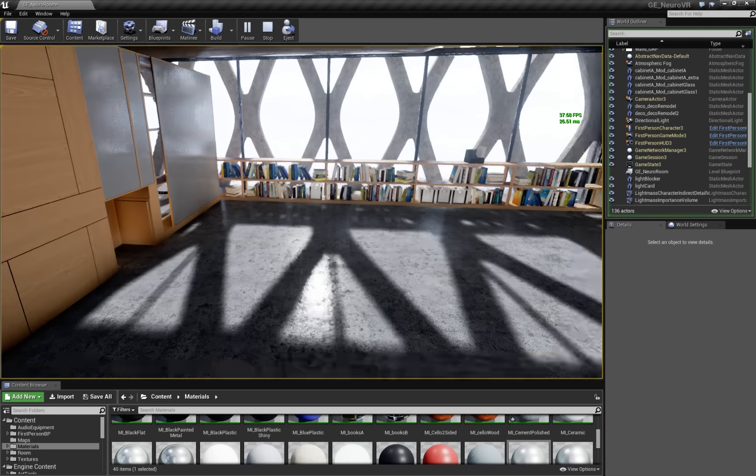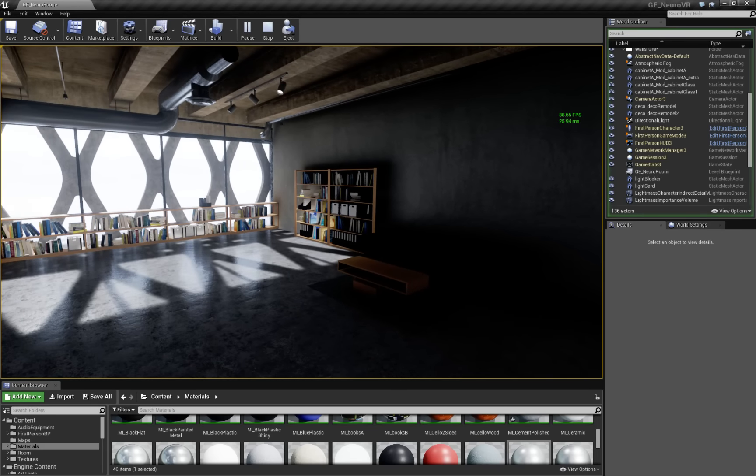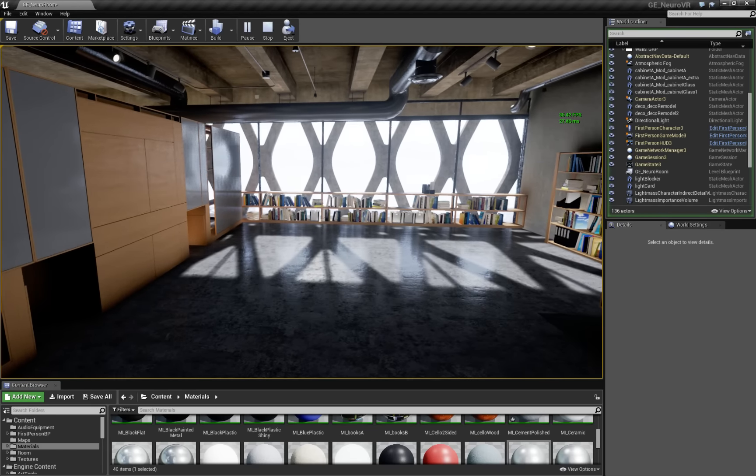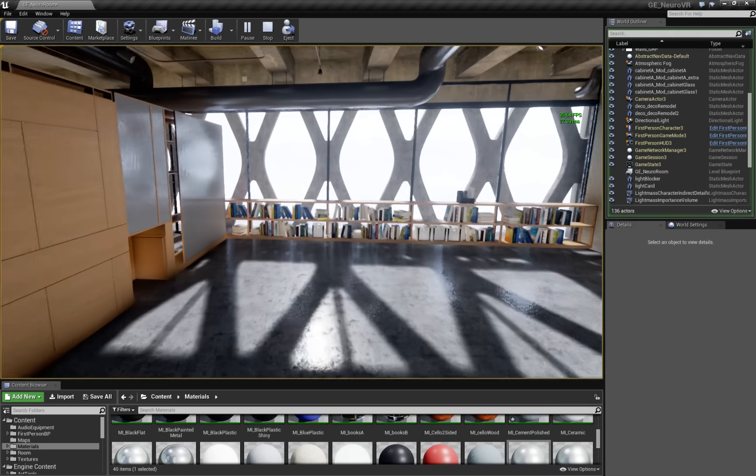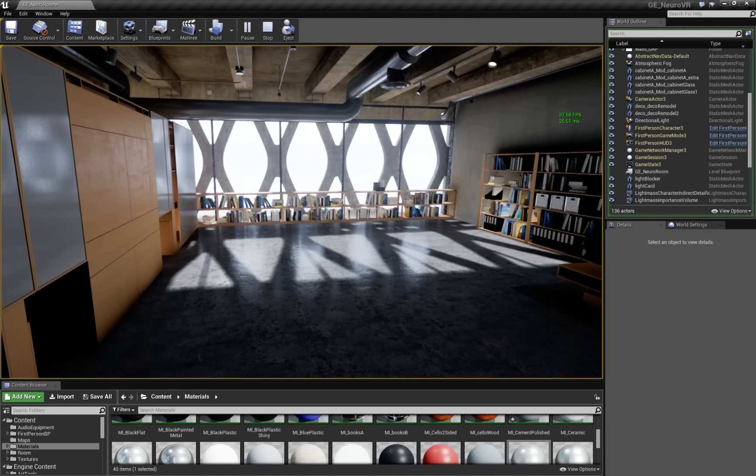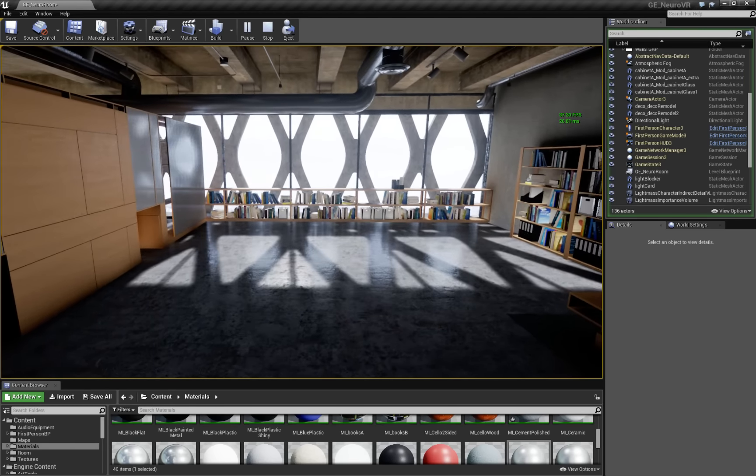We have screen space reflections on. Unfortunately, capture cubes are not working with voxel GI right now. So we have to rely on screen space reflections for all that.